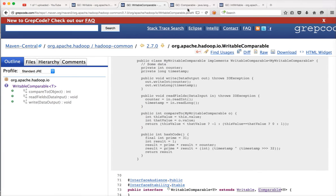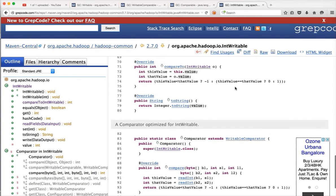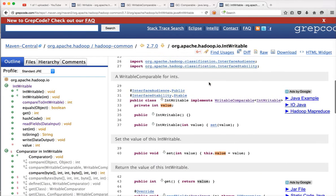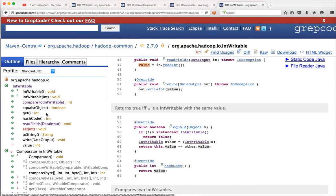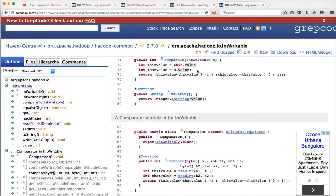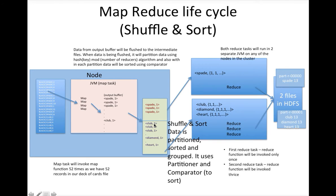The Comparable interface from java.lang has the compareTo method declared. If you look at IntWritable, it implements the WritableComparable interface, so it has to provide behavior for compareTo, readFields, and write. readFields and write are used to read from HDFS and write to HDFS, whereas compareTo is primarily used to compare between the new value and the existing value to sort the data while it is being flushed from the memory buffer into the intermediate files, as shown in this picture.